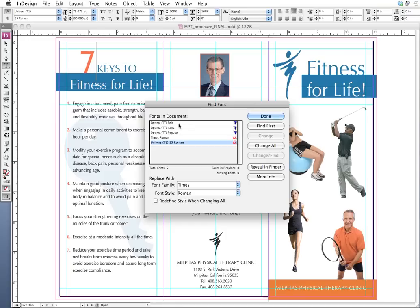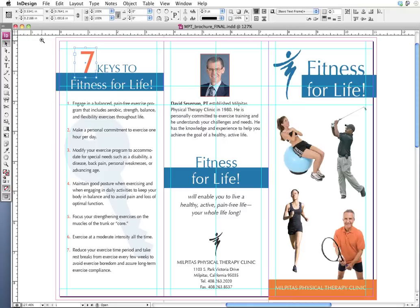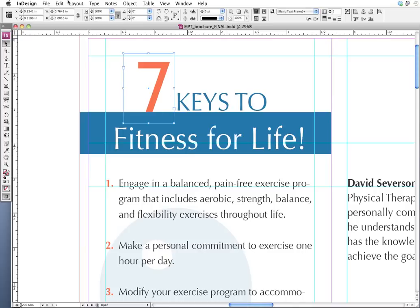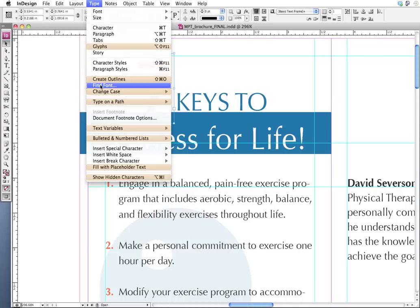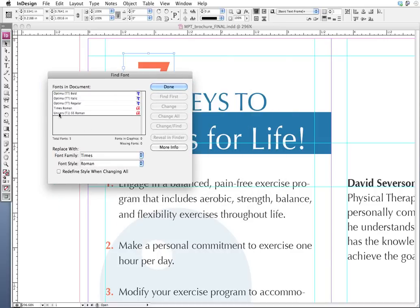As I'm scanning through my fonts, I see that I'm using Optima throughout, and also the Universe we've been talking about — but then I see Times Roman. Now I know that when I was designing this brochure I had no intention of ever using Times Roman. So somehow that font snuck in there. Because I want my files really clean when I send them to the printer, I want to get rid of that Times Roman font. I'm going to click Done, zoom in close on my document, then go back to Type > Find Font, click on Times Roman, and replace it.